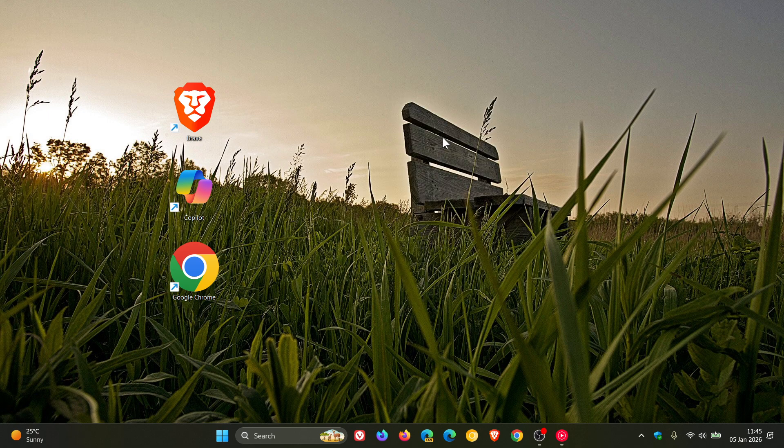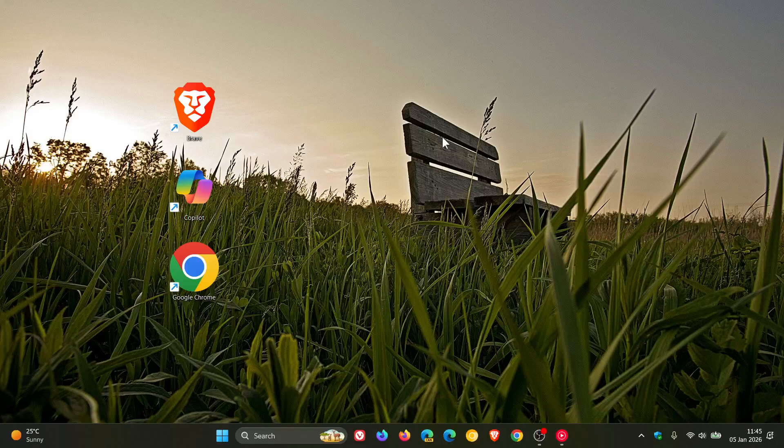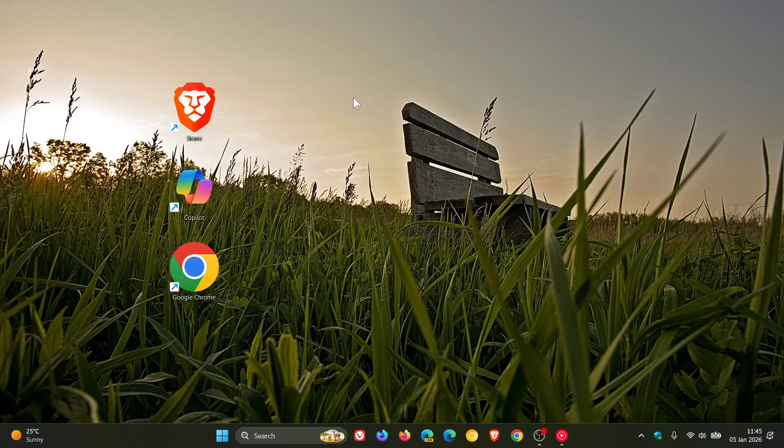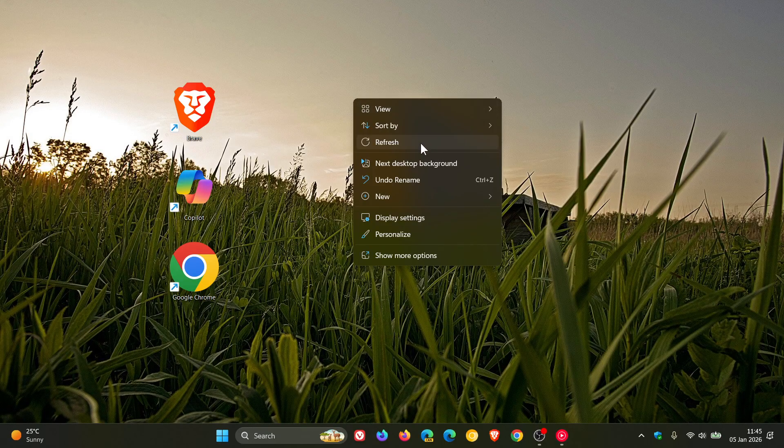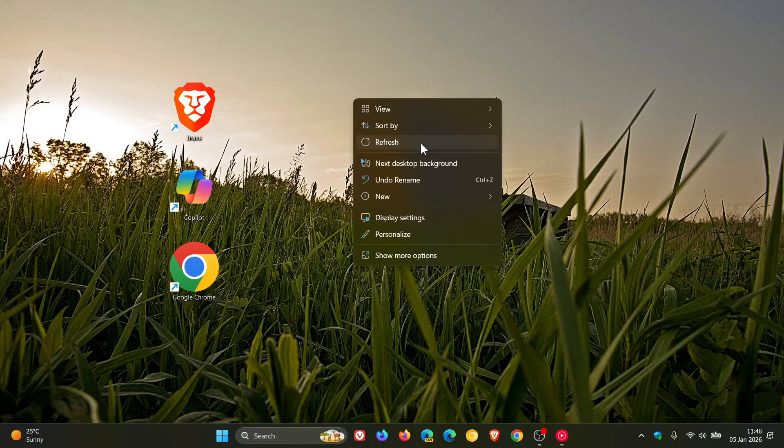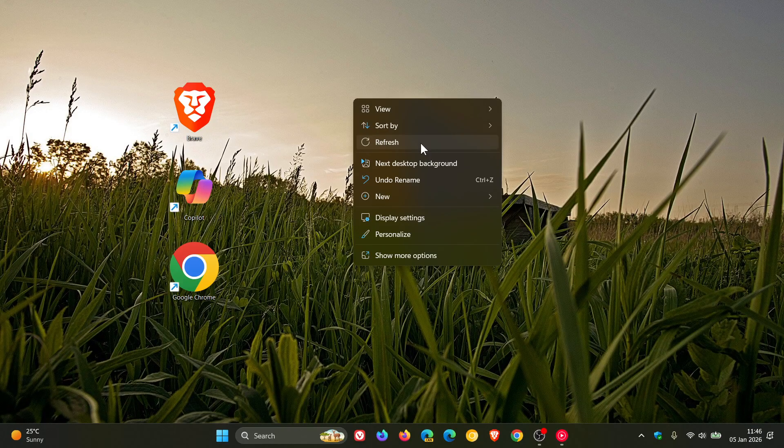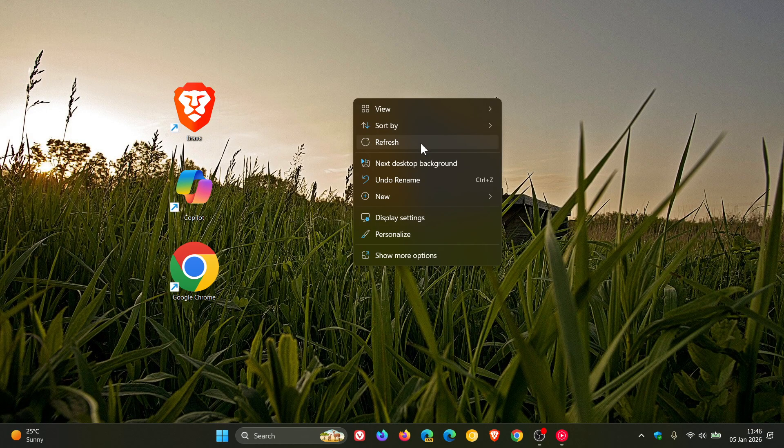At the end of the day, you should only use the refresh button on your Windows desktop if you run into issues that affect the rendering of your desktop like apps and files and shortcuts.